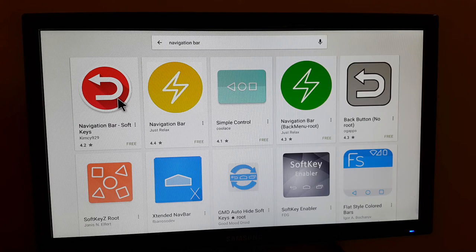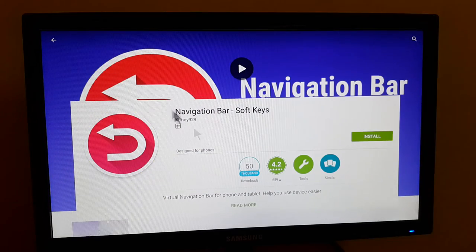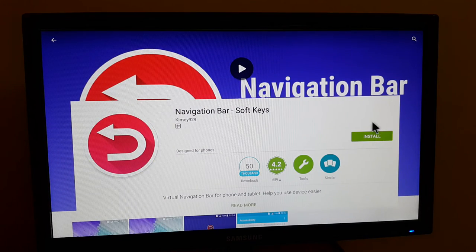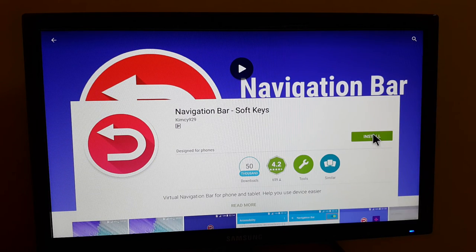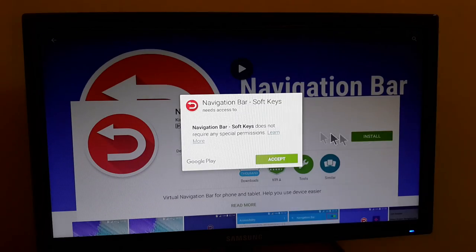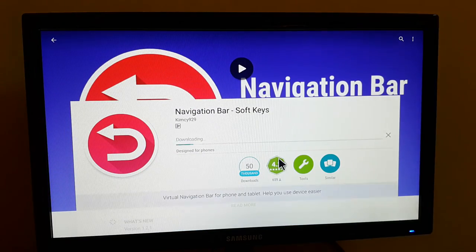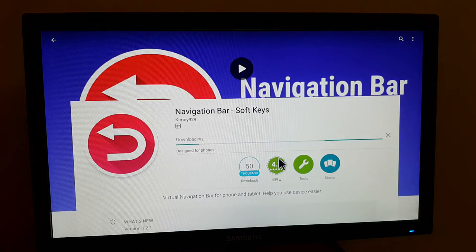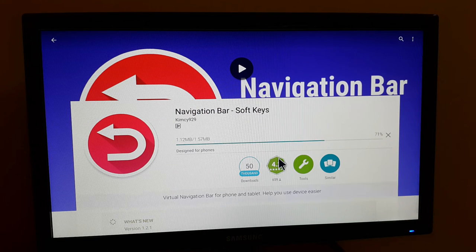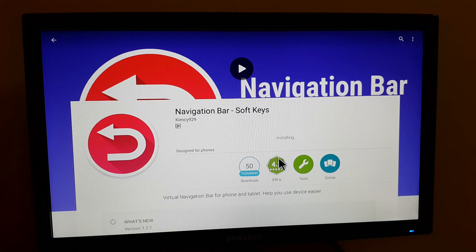I will click on it, and then go and hit install on the right side. I click install, it shows me an accept button, I will click accept, and you can see it is downloading. It is almost done and you can see it is installing now.